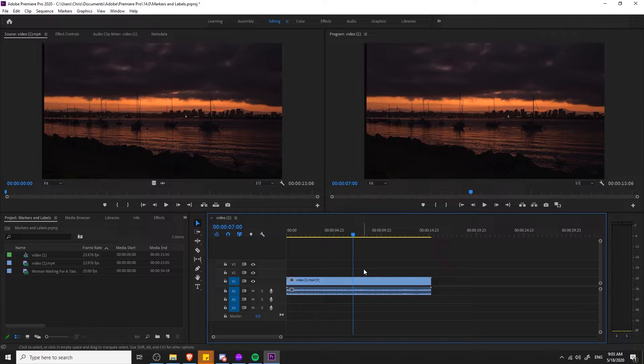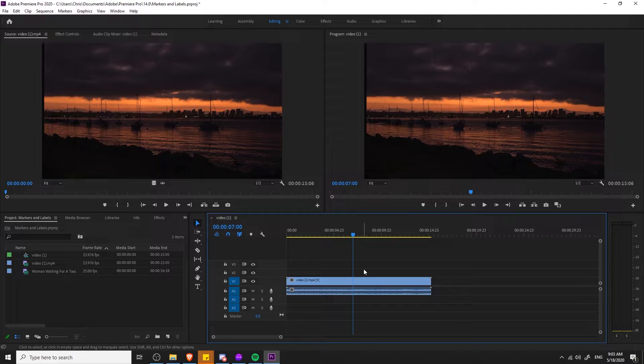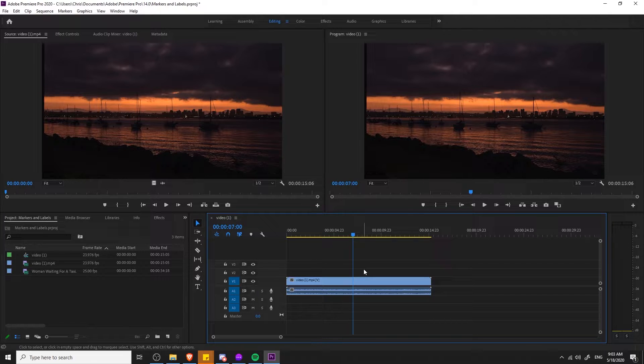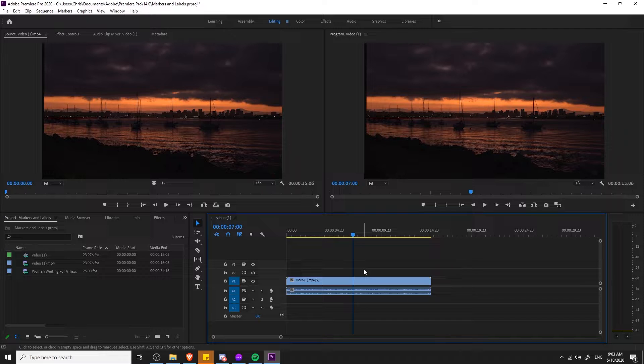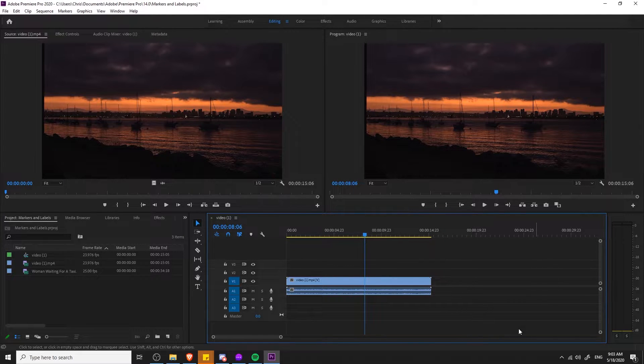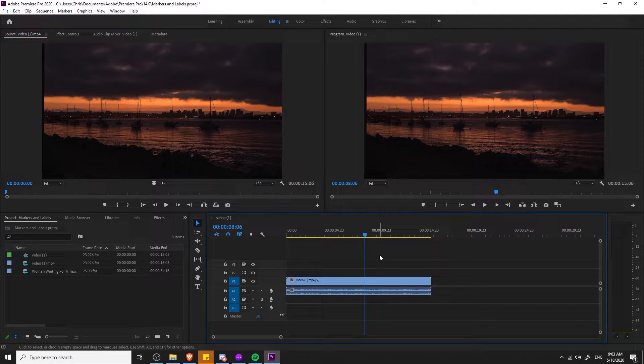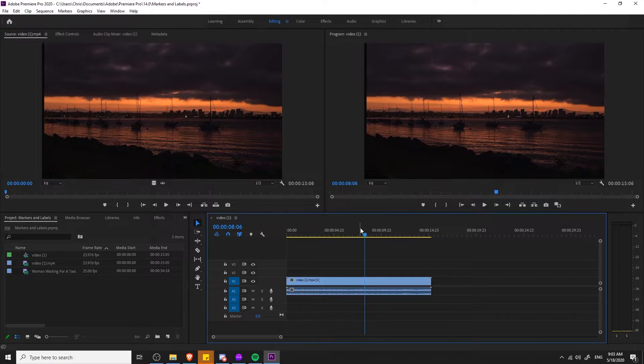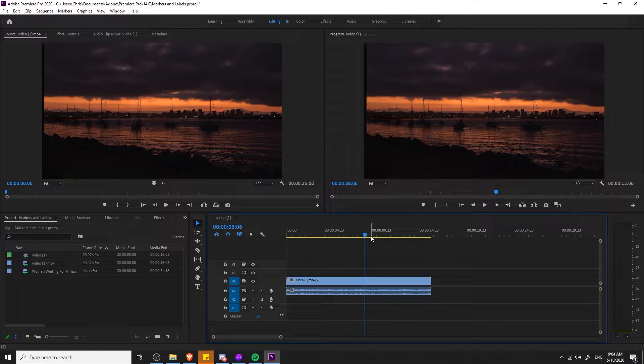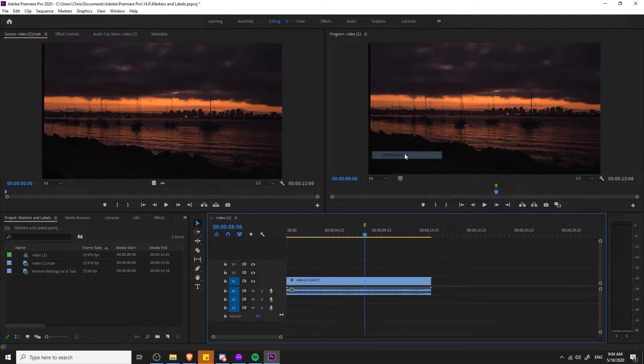Markers are used when you want to timestamp either a position in your timeline or in the source video file clip, and then with that timestamp you can give it a color and also add notes to it for further information. If you're editing in your timeline and you want to add a marker, you can go up to the timestamp area, hover over the point in which you want to add a marker, then right click and go to add marker.